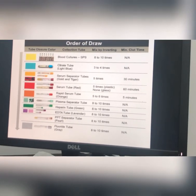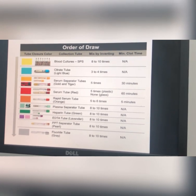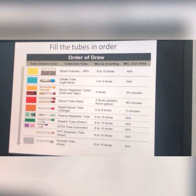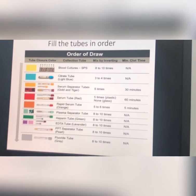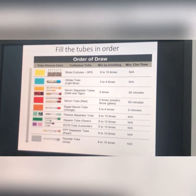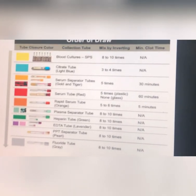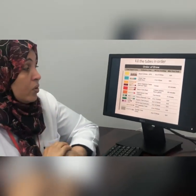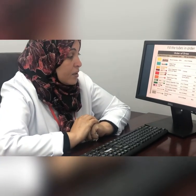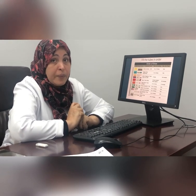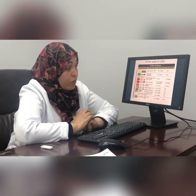Fill the tubes in order. When withdrawing blood for many tests, tubes must be filled in the correct order. The first tube is the blood culture tube, which must be withdrawn under complete aseptic conditions. Then the coagulation tube — the citrate tube — followed by the serum tube, then the CBC tube, and finally the fluoride tube. So the order is: blood culture, coagulation, chemistry, CBC, and fluoride if needed.